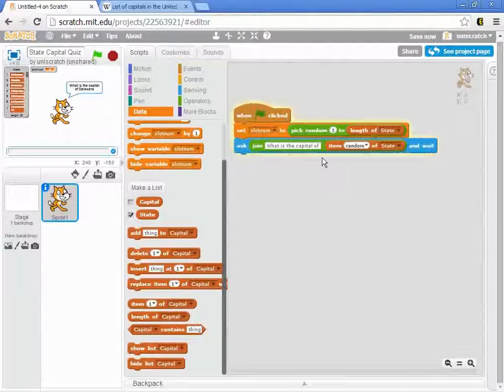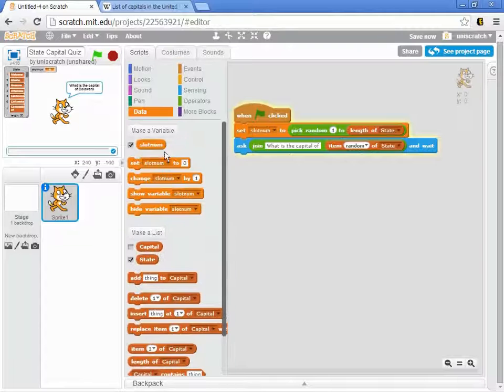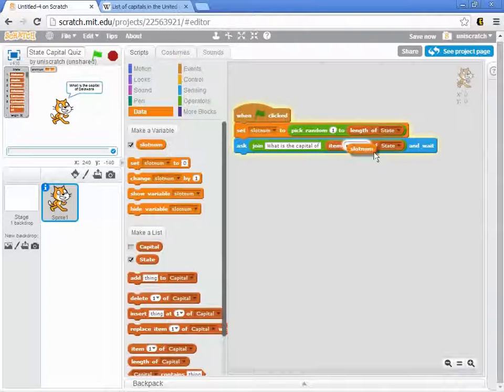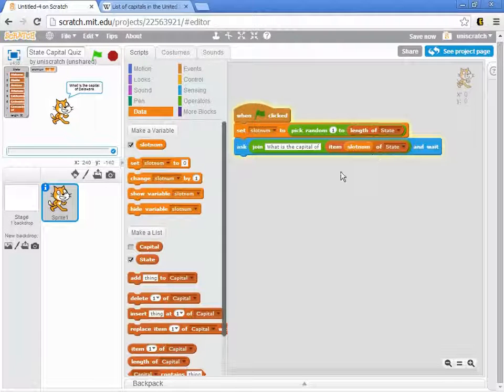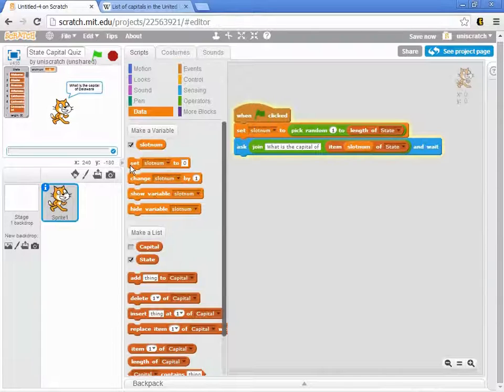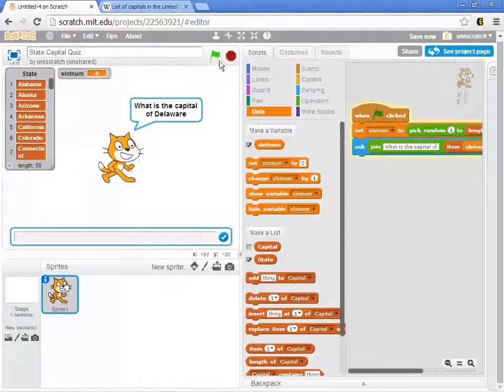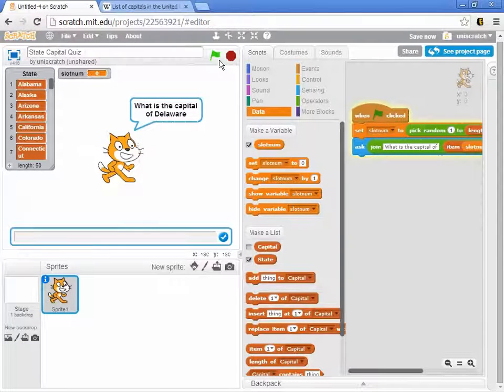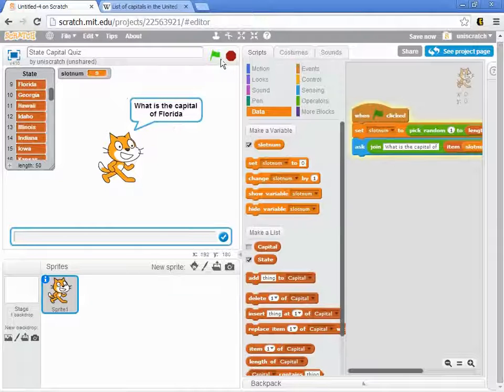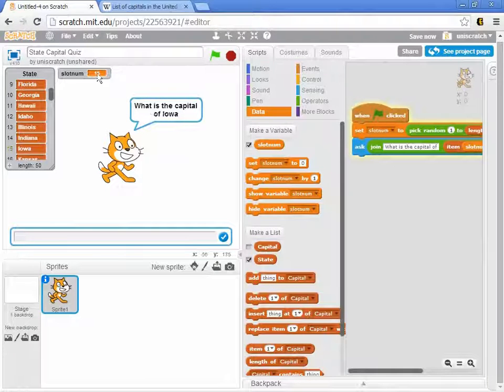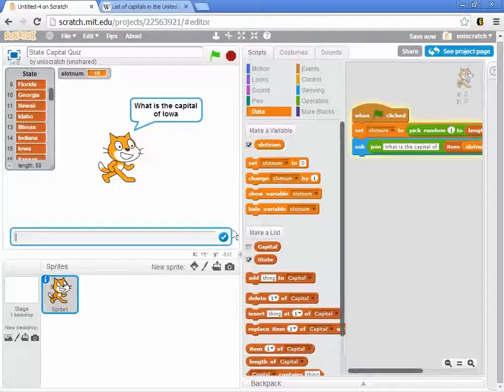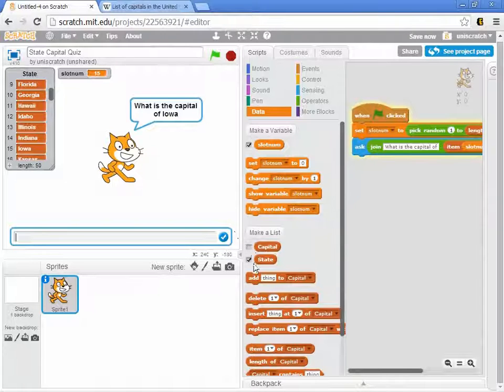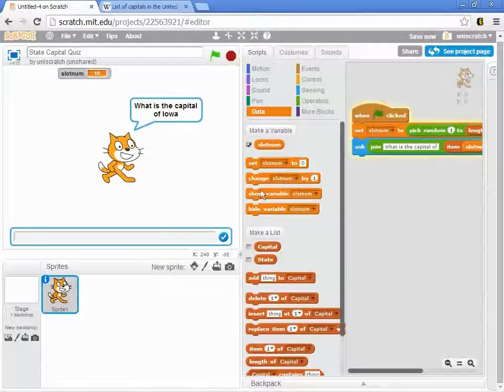Then I want to ask about that slot number. So I don't want to use a random number, I want to grab whatever slot number they picked. Here, we'll run it. Slot number 9 is Florida. What's the capital of Florida? Slot number 15 is Iowa. What's the capital of Iowa? And so on. So we want to ask that question.